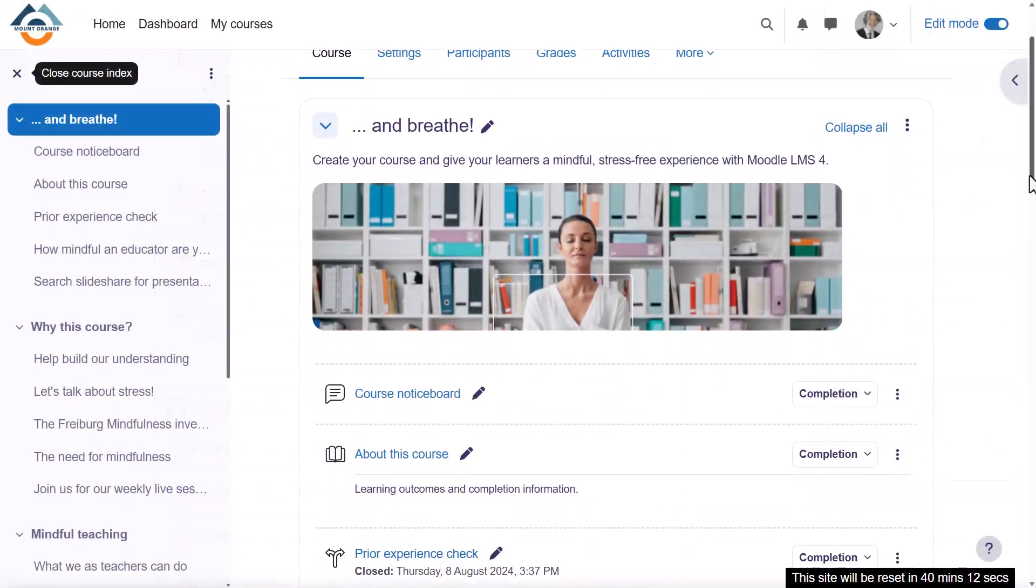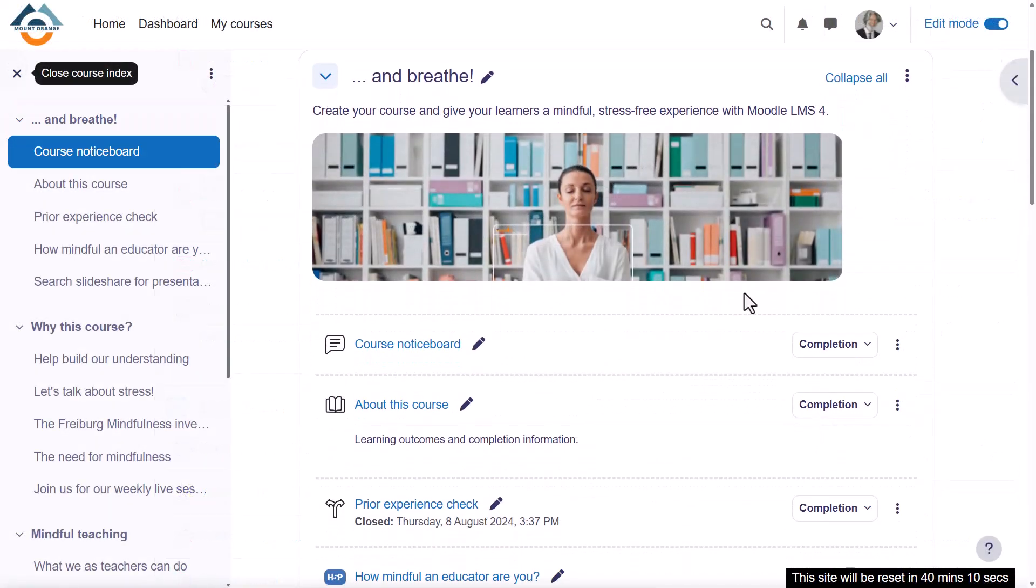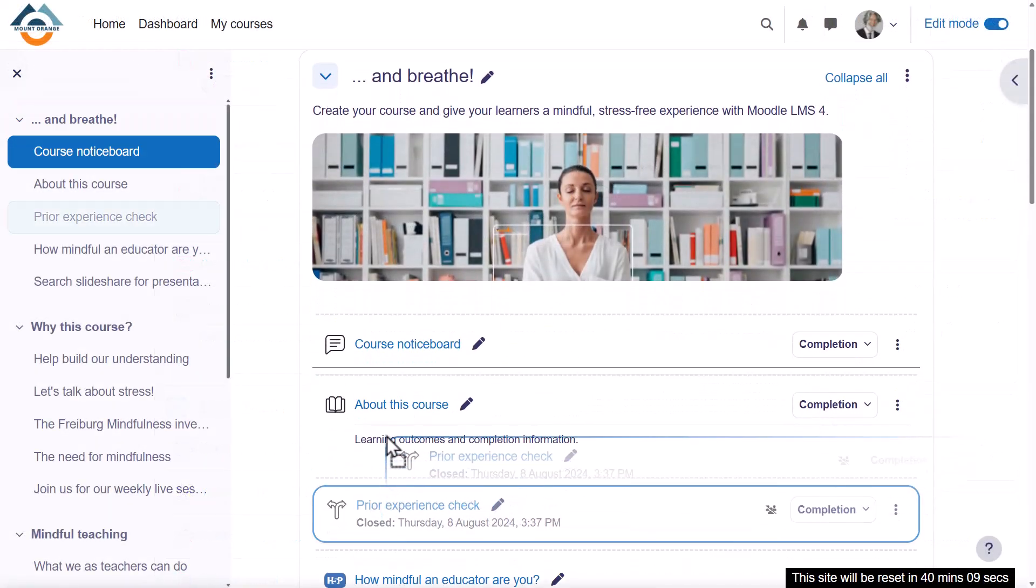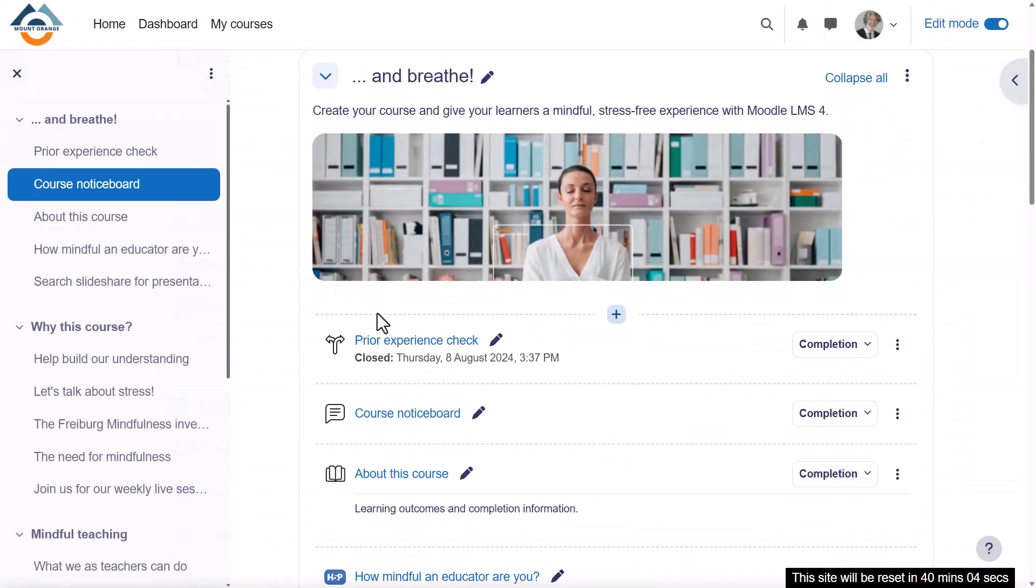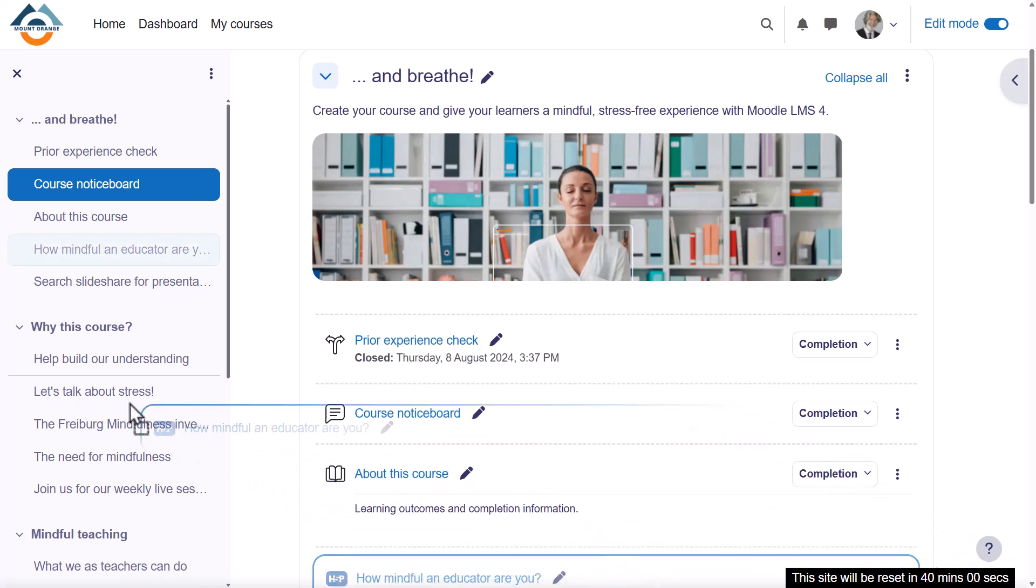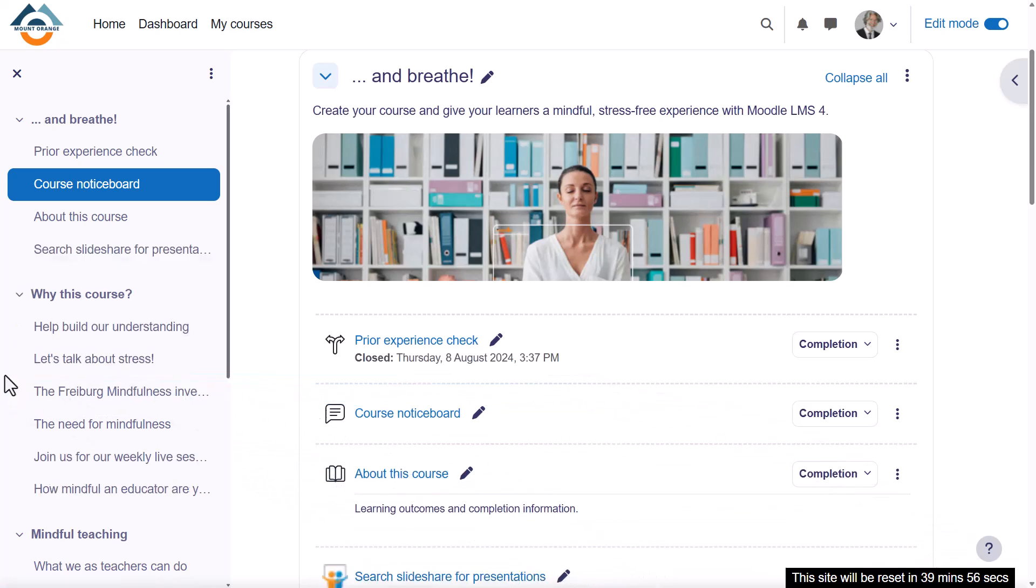Content in the central area can be dragged up and down, or in a long course, across to a specified location in the course index.